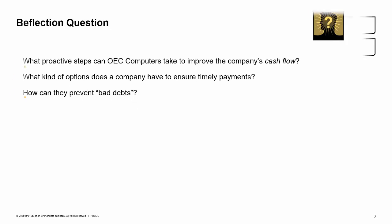What proactive steps can OEC Computers take to improve cash flow results? What options does a company have to ensure timely payments? How can they prevent bad debts?